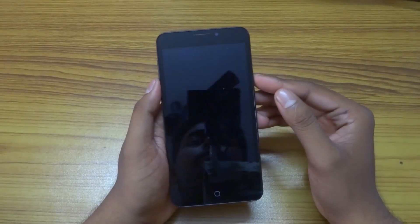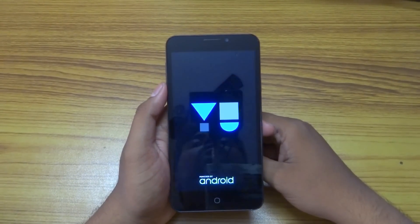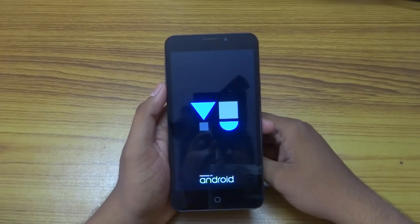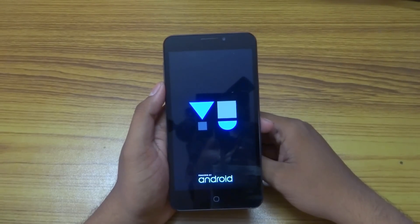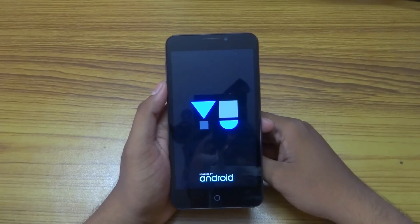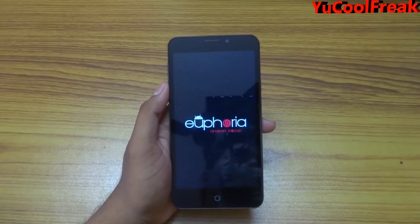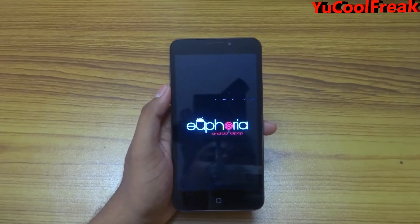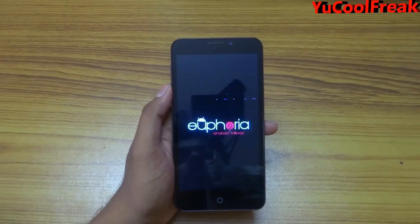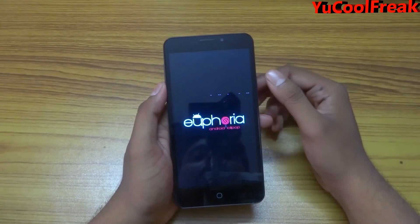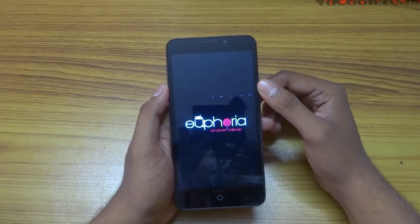After flashing the GApps, reboot your system. This is the boot animation of Euphoria OS running Android Lollipop 5.1.1.